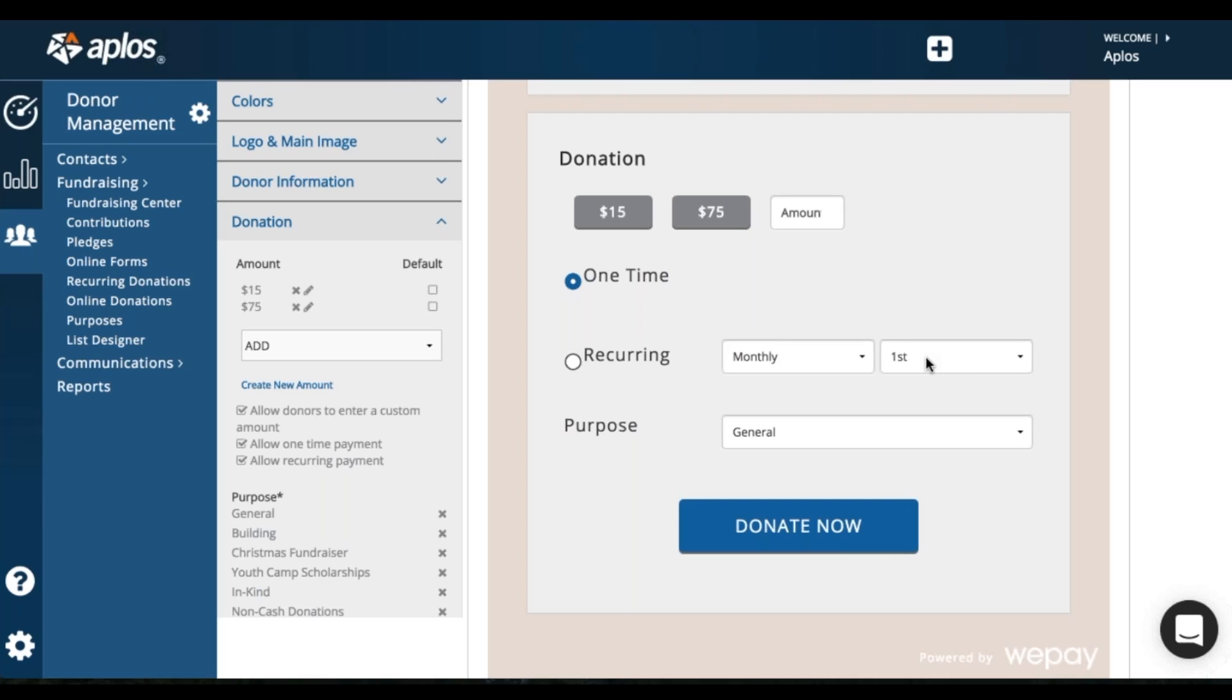If they do a monthly recurring donation for the first of the month, let's say they're creating this recurring donation on the 25th of the month, that won't process until the first of the following month.